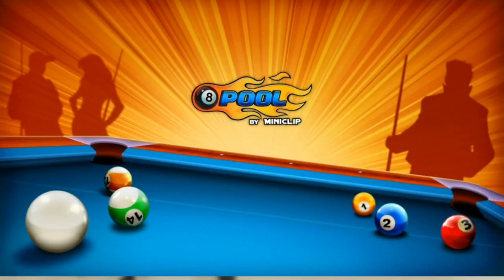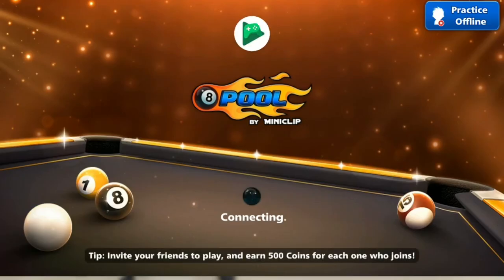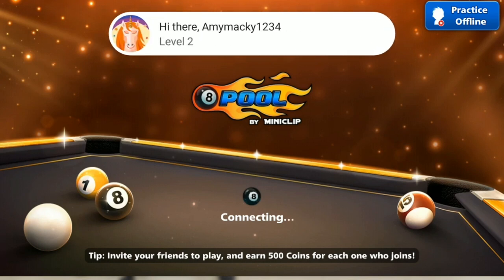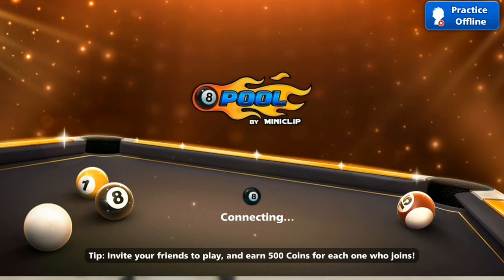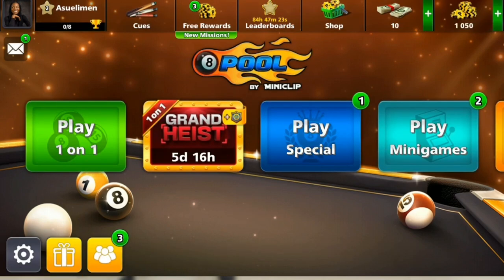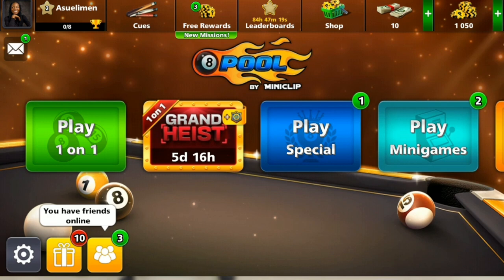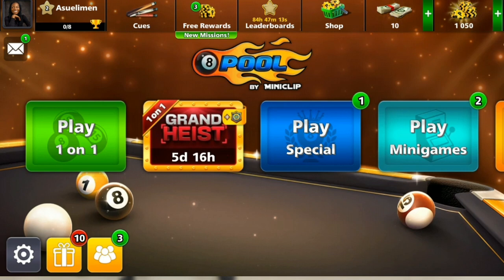Once you launch the app, you'll be asked to sign up using any of the options on your screen — either Facebook, Google Play, or you can play as a guest. Do not play as a guest because some features you really need won't be available. You can sign up using Google Play, but some features will not be unlocked. If you log in using Facebook, all the features will be unlocked and it will be easier for you to navigate and have a great gaming experience.